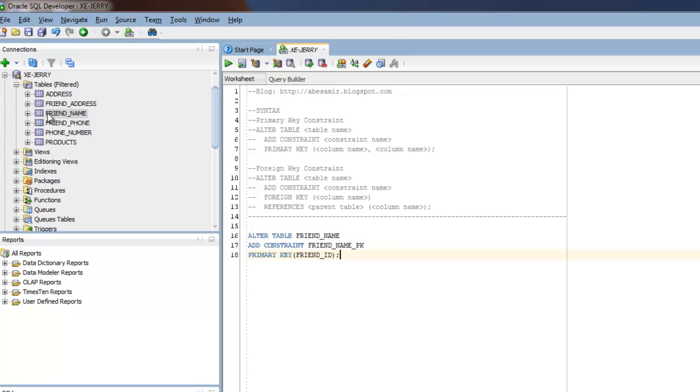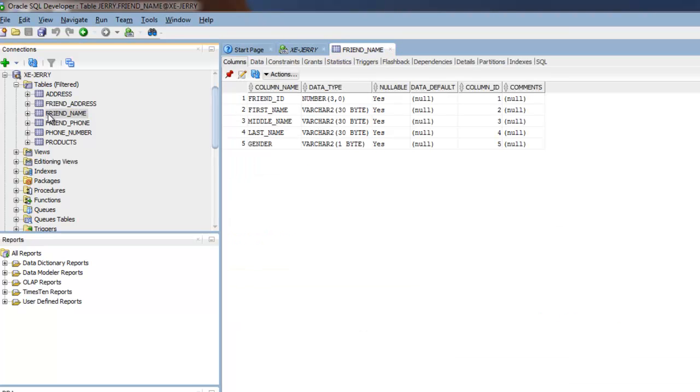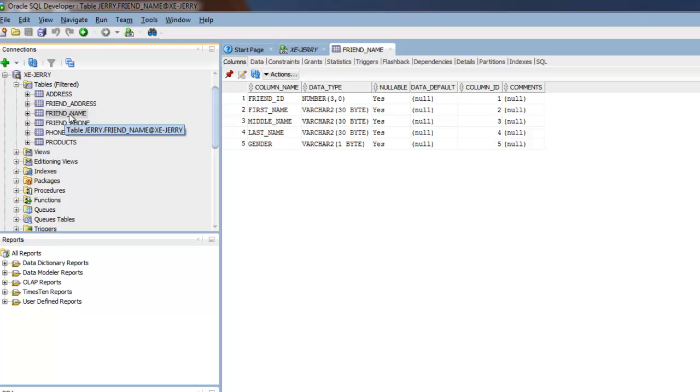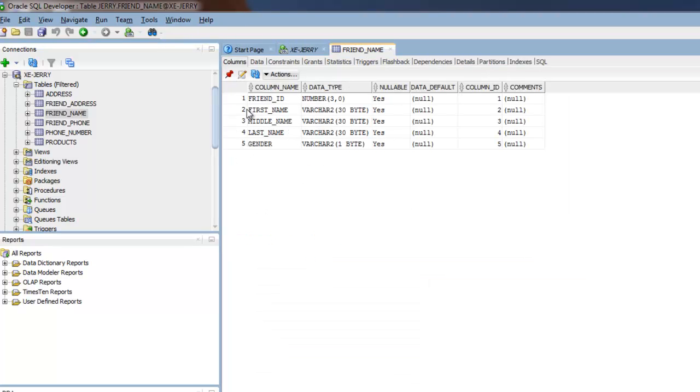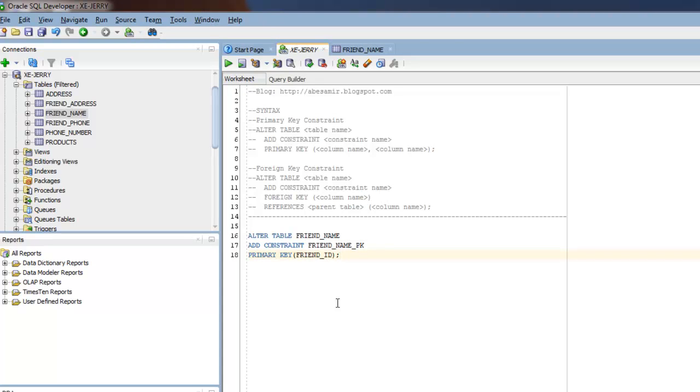Over here on the left, you'll see the column names under friend_name. It's got a friend_ID column. So if I want to enter data into this table, the friend_ID column has to be unique. So if I have 10 friends, I have to have numbers 1 through 10. So there's the first one.